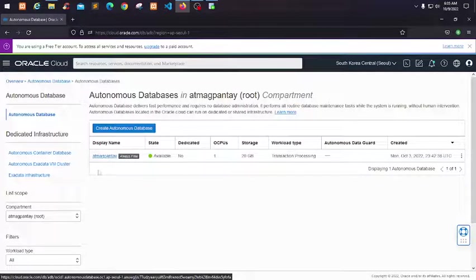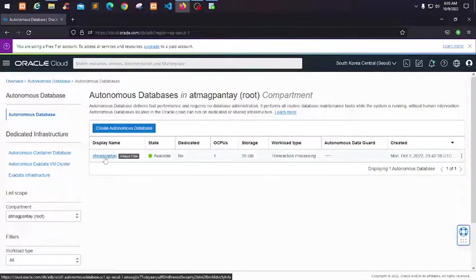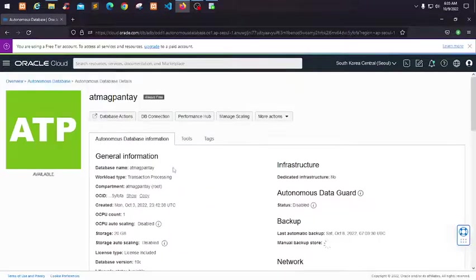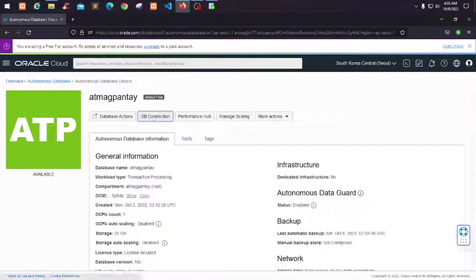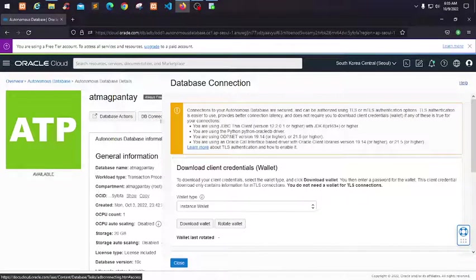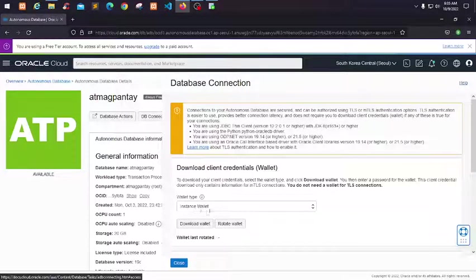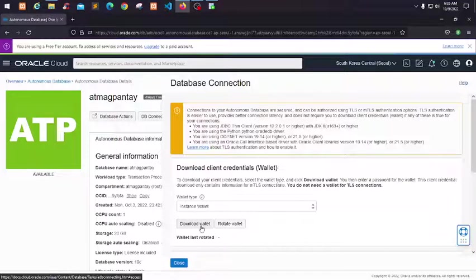If you have many instances, just select which instance you want to connect to your SQL Developer. In the DB Connection section, click Download Wallet. Just leave the Instance Wallet as it is, then download the wallet.